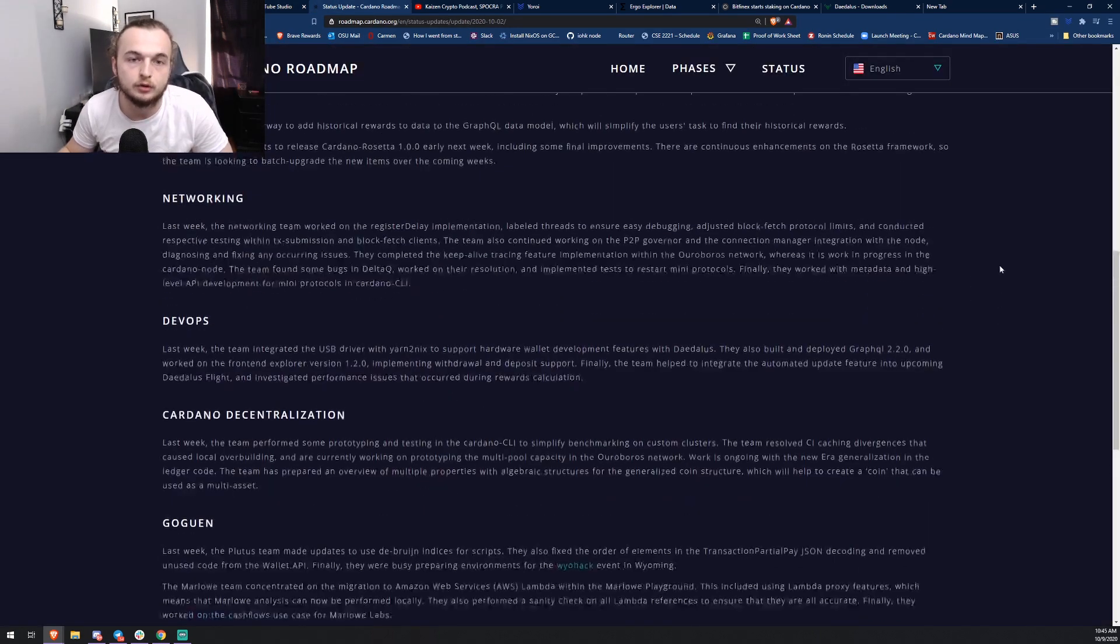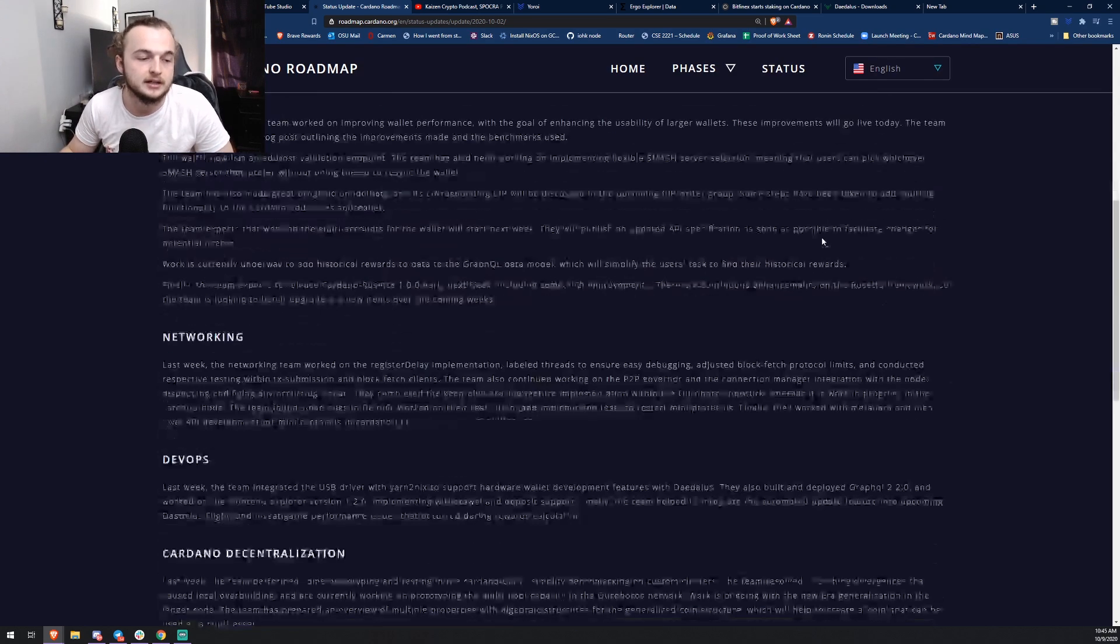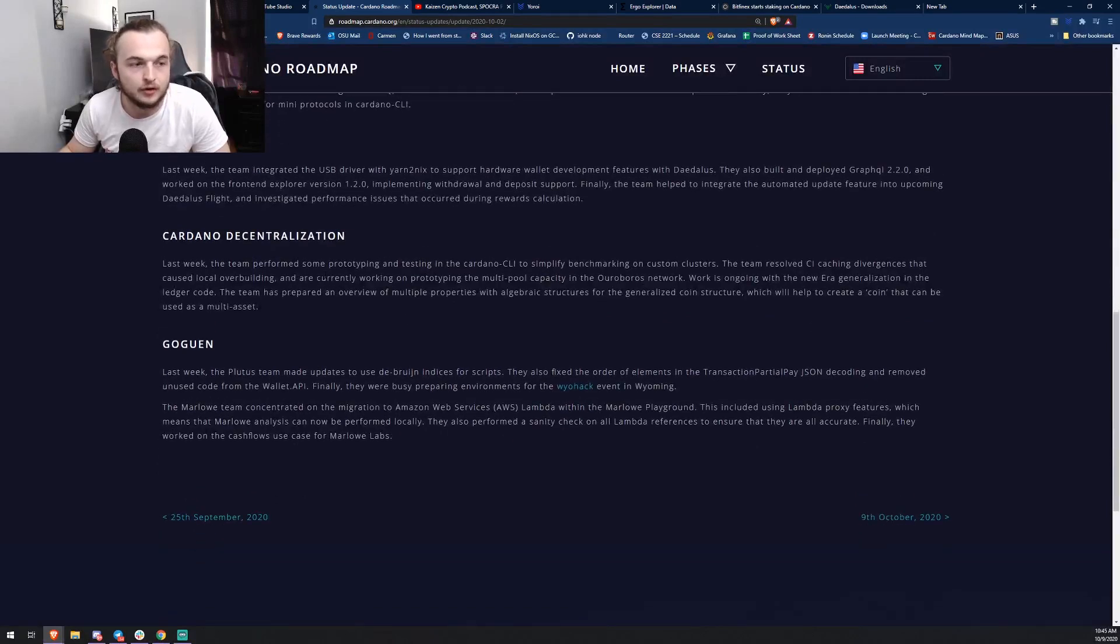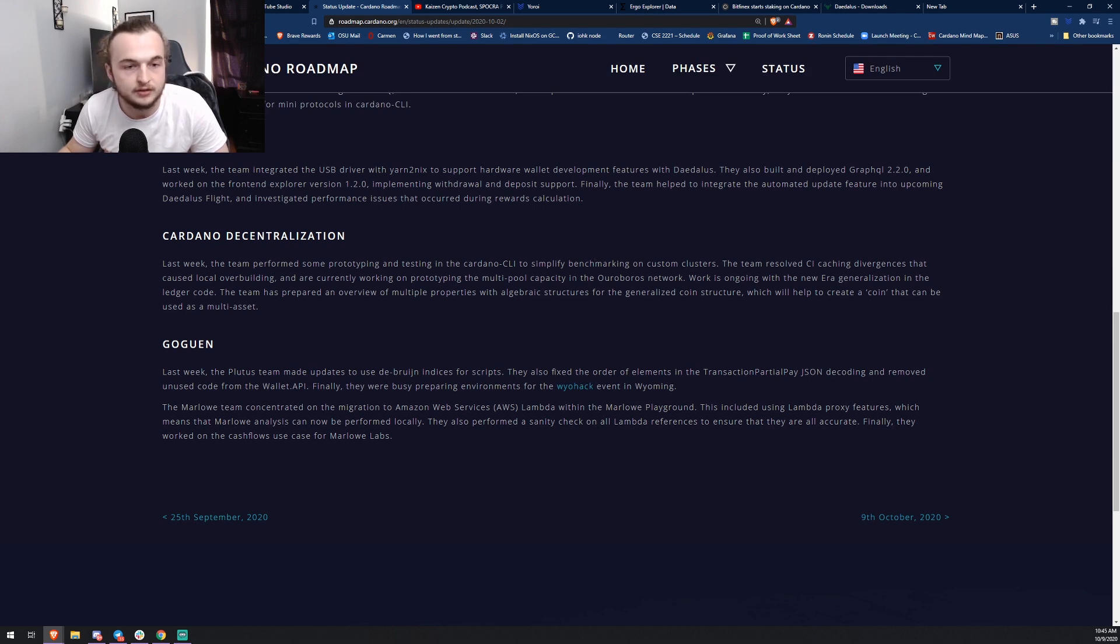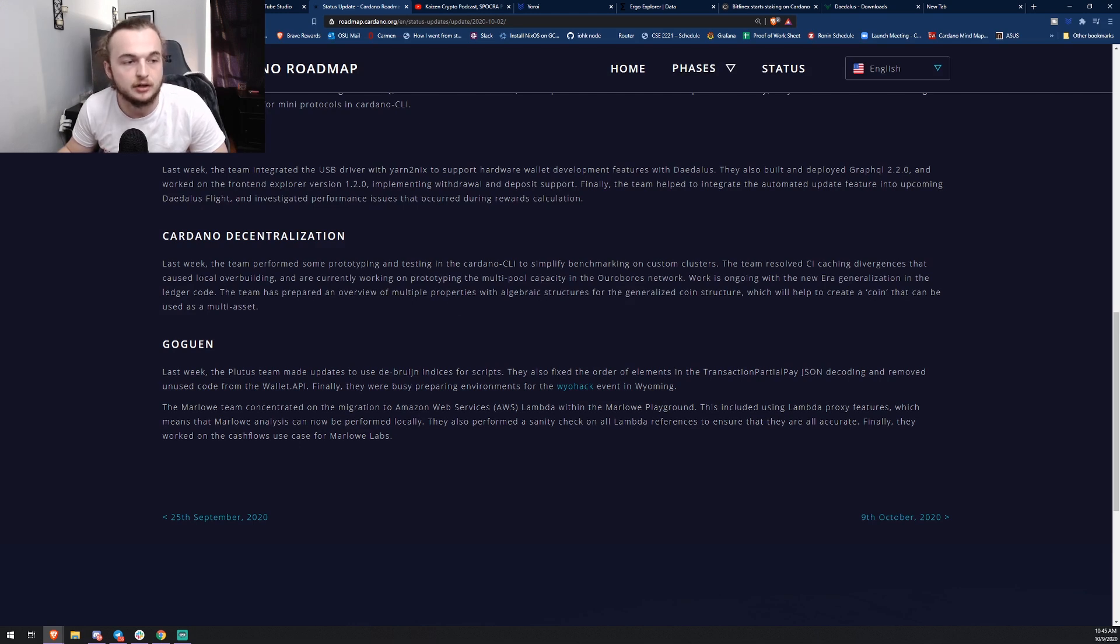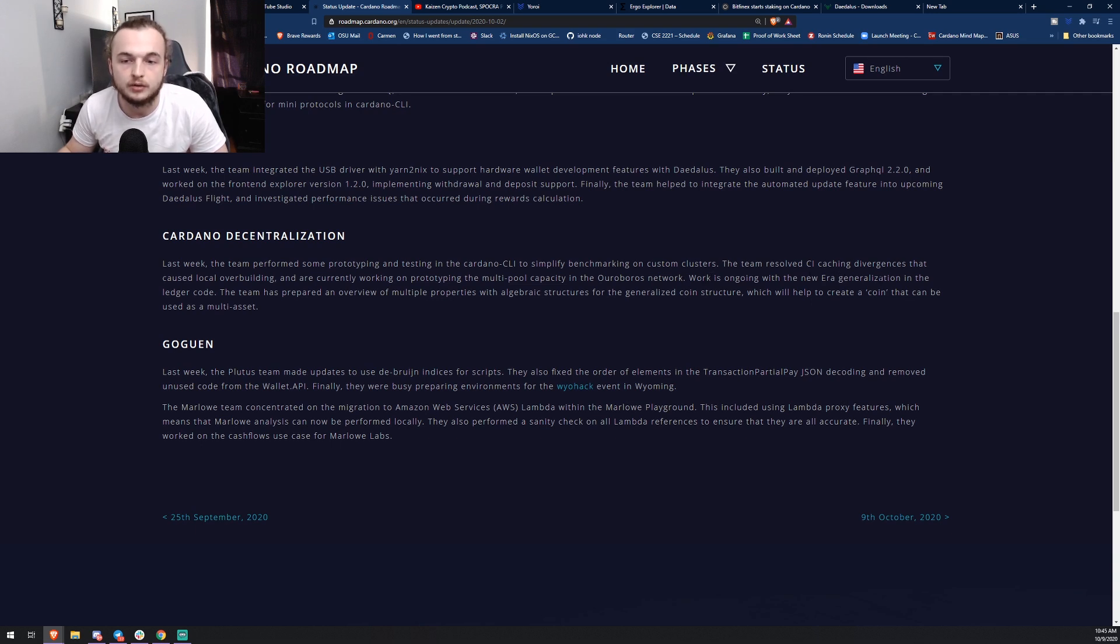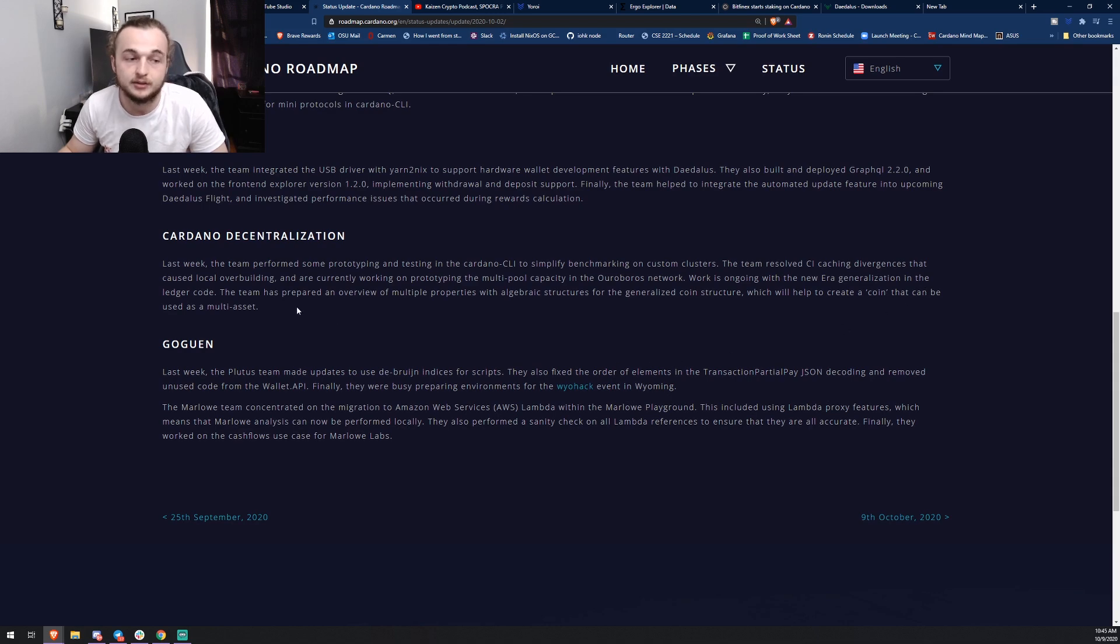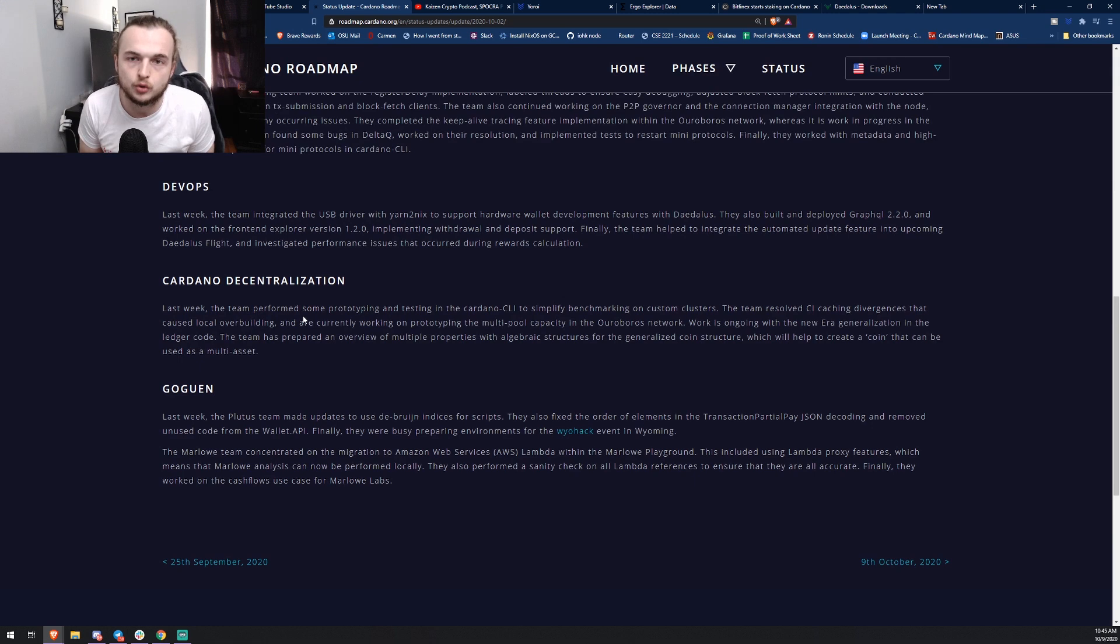To close out this video, we're going to be doing the Cardano roadmap. They do a development update every week. I like to include these because there's a lot of juicy information that most people miss. The coolest thing so far is the Cardano decentralization. Last week the team performed some prototyping and testing in the Cardano CLI to simplify benchmarking on custom clusters. The team resolved CI caching divergences and are currently working on prototyping the multi-pool capacity in the Ouroboros network, so multi-pool delegation right there. Work is going on with the new era generalization in the ledger code. The team has prepared an overview of multiple prototypes with algebraic structures for generalized coin structure, which will help create a coin that can be used as a multi-asset.